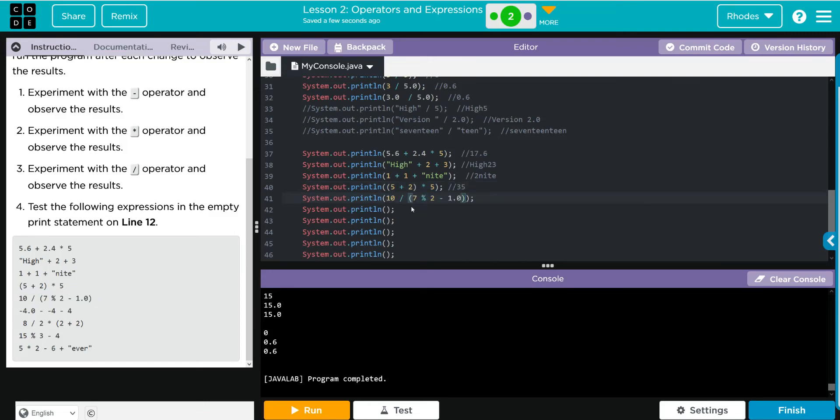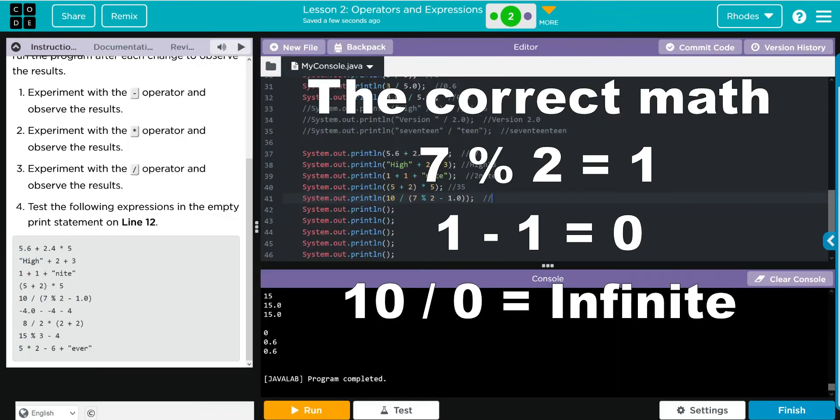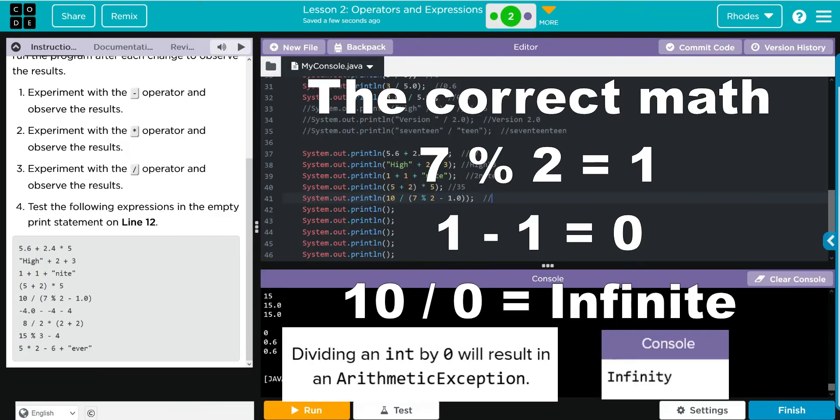Next we have some division, some subtraction, and we also have a mod in there. My guess for this one is we are going to do 2 minus 1, and then that is 1 mod 7, which should give us a 6, and then 10 divided by 6 is 1.66, and we have a double in there so I think we are going to get 1.6.